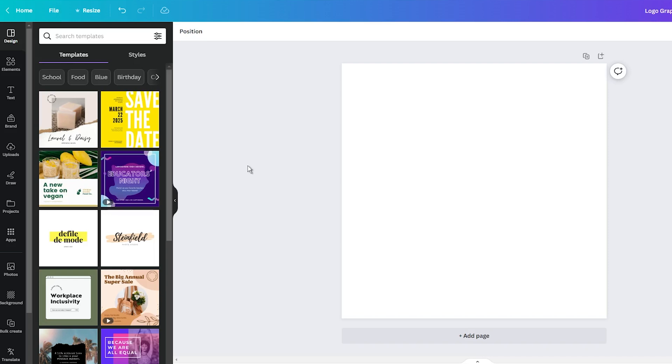First thing first, navigate to the Canva website. If you haven't joined the community yet, take a moment to sign up, it's quick and painless. Then open a new project and choose any dimension you want.